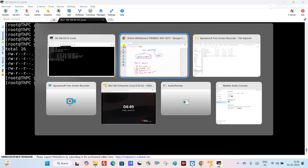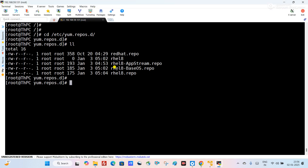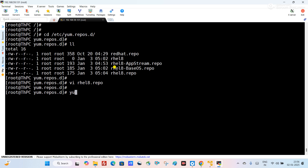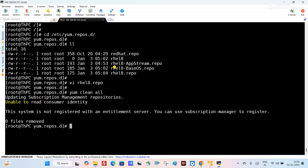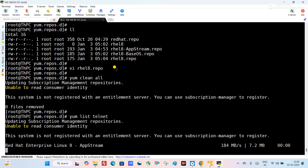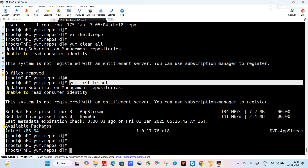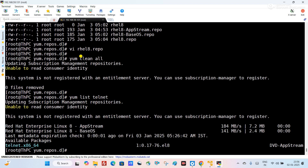First, we will disable the repo. Use the vi command to edit the repo file. Here I need to disable this repo — go to insert mode, change 'enabled' from 1 to 0, then press Escape and write and quit. Now run 'yum clean all', then 'yum list telnet'. You can see the repository started working properly and the telnet package is available.